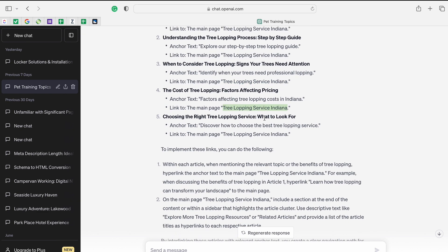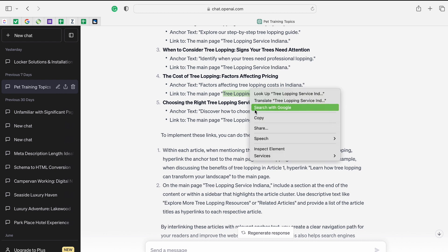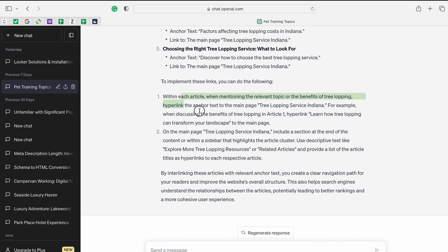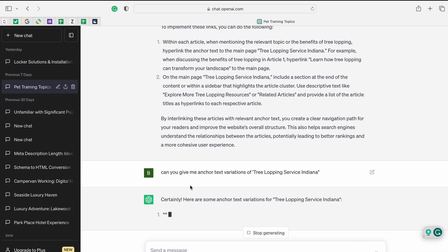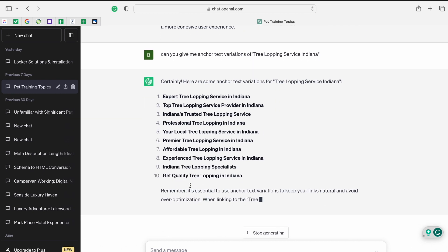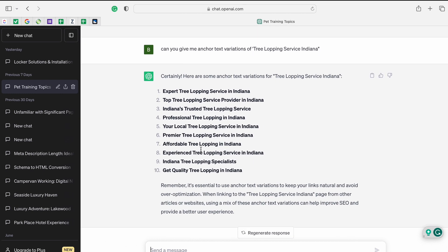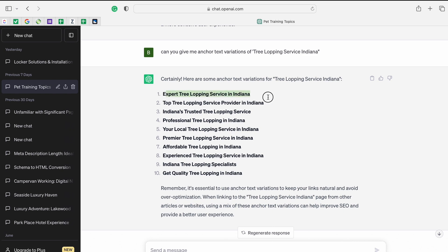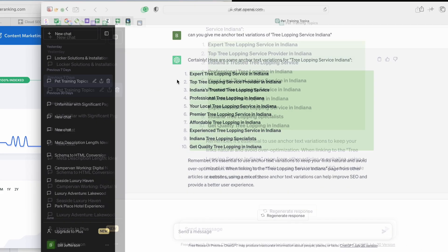Instead, I ask ChatGPT: 'Can you give me anchor text variations of tree lopping Indiana?' I just want two links with the anchor text 'tree lopping Indiana,' and for the rest I'll use varied anchor text. Then I'm going to put these into SEMrush to find what kind of keyword volume these have, so before using them as anchor text I know there's some search volume and I'm passing some link juice.